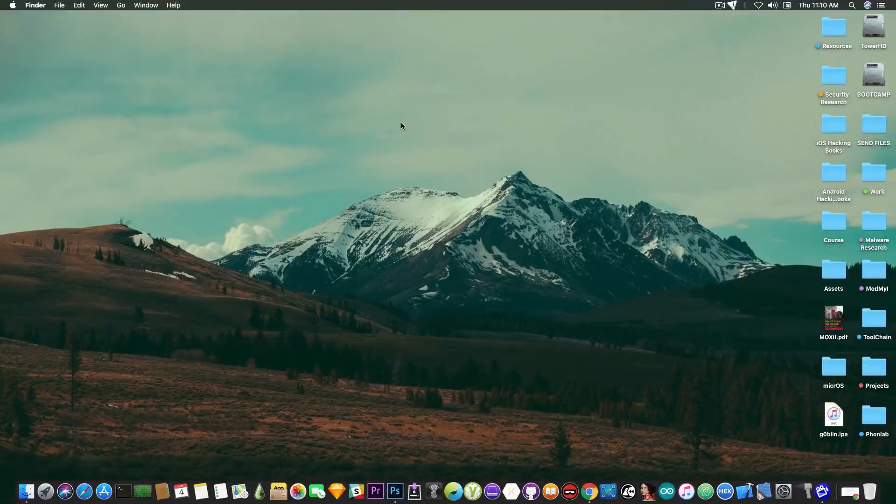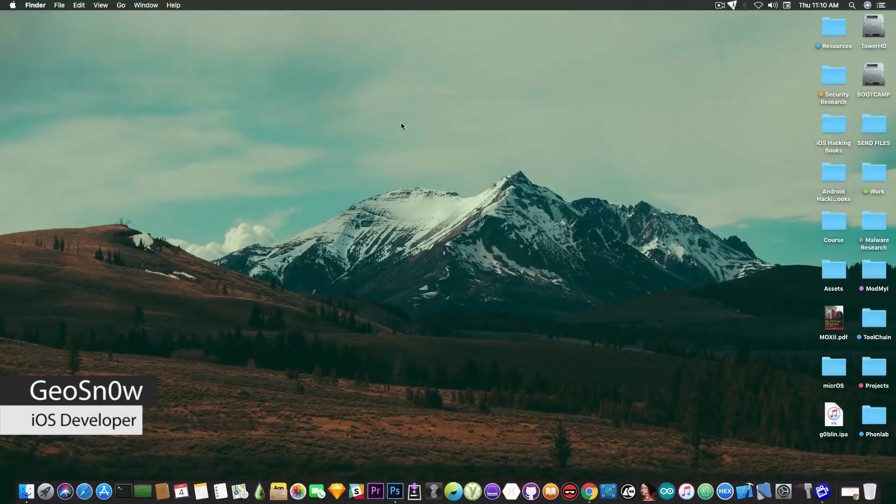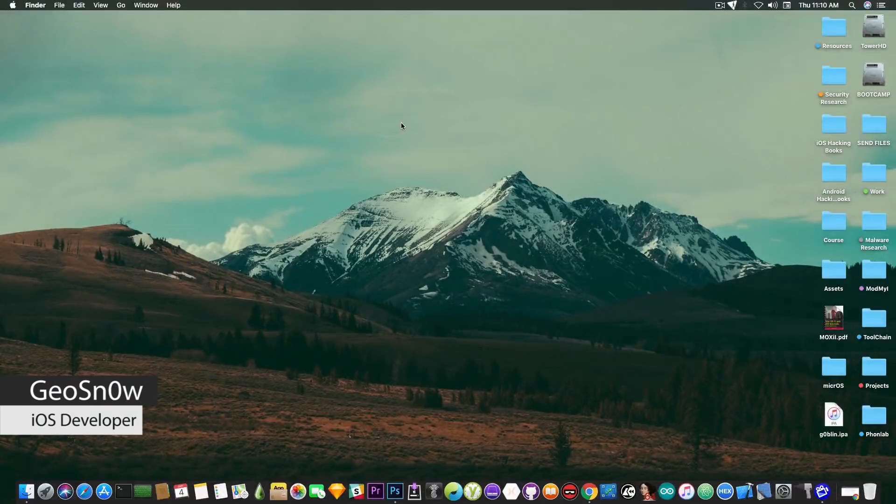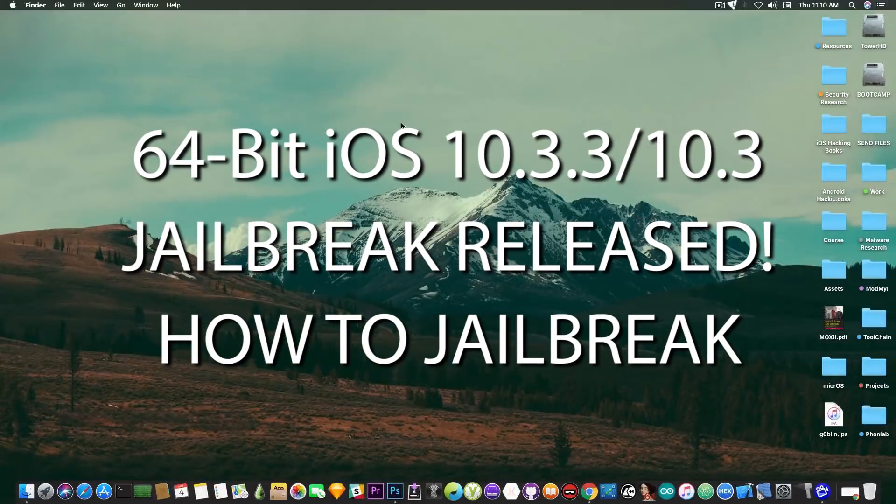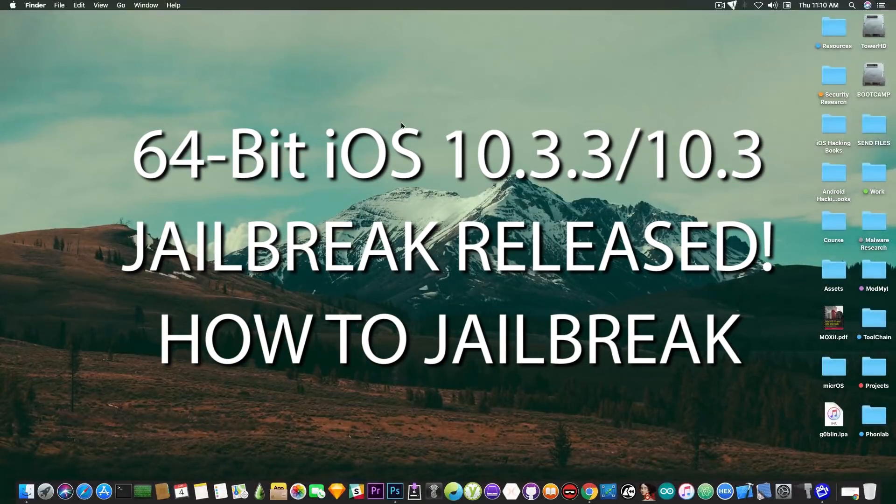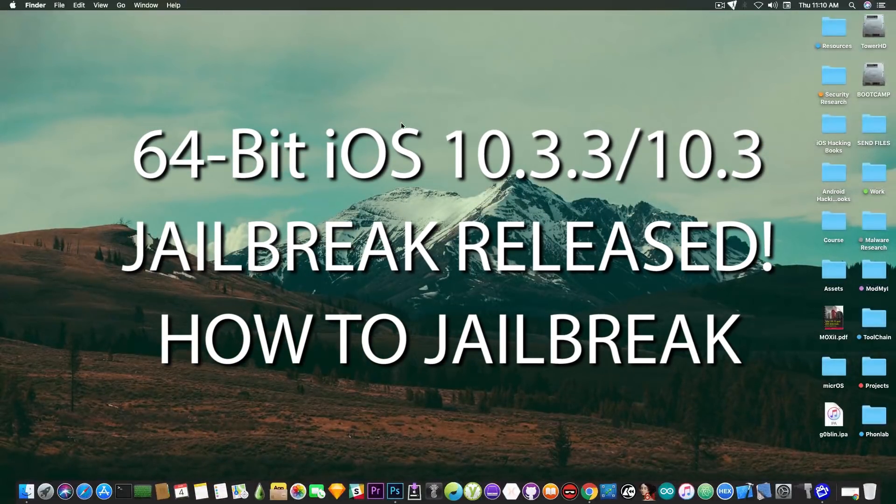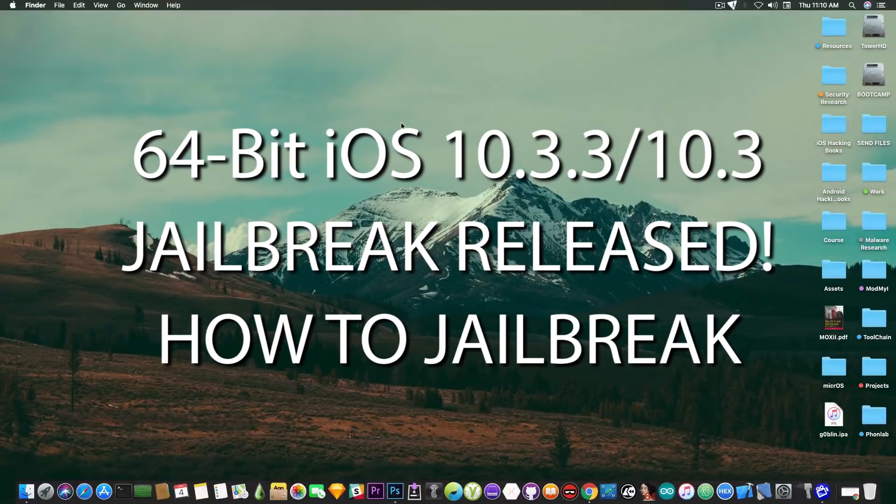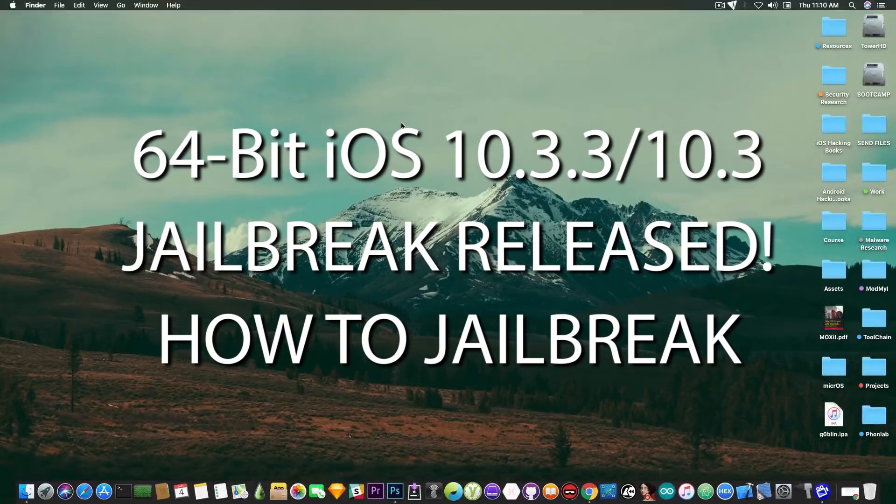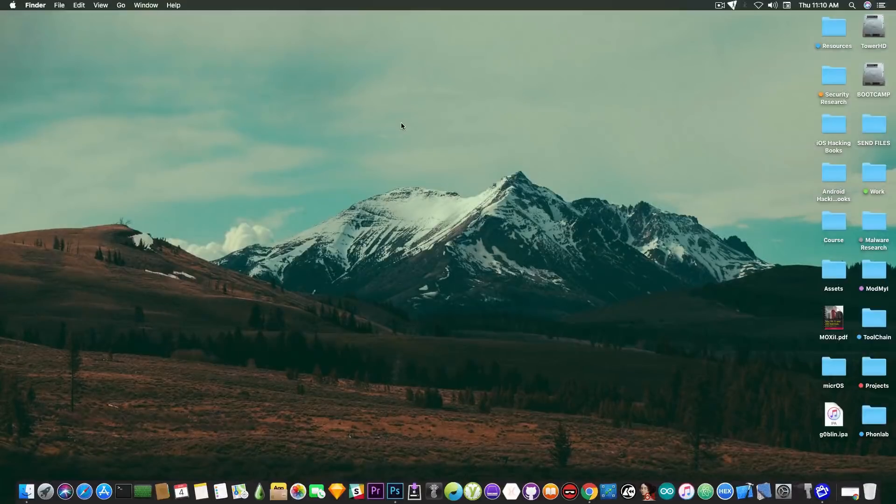What's going on YouTube? Geosnowright here. So in today's video I'm going to show you how to jailbreak iOS 10.3.3, 10.3.2, 10.3.1 and even iOS 10.3 on 64-bit devices starting from the iPhone 5S going up to iPhone 6S Plus.